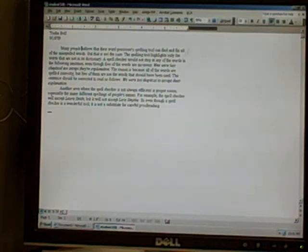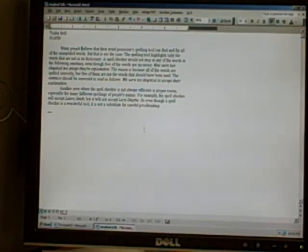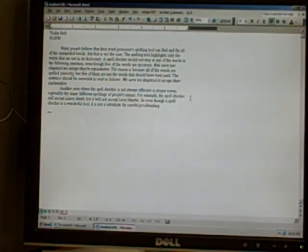When you have completed the document, print it out. That way, no little glitches in the computer or any problems like that can make it look like you didn't do the work. So you turn in a hard copy to the teacher.